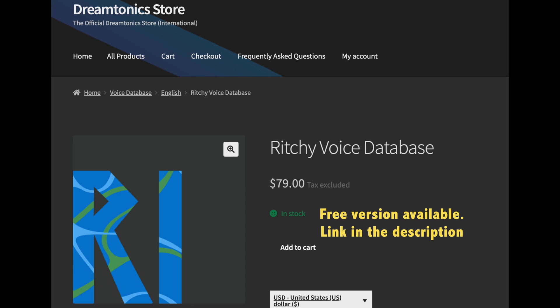Ritchie's voice is available in a free but restricted version. I will leave the link in the description. Now, let's start making our rap vocals.